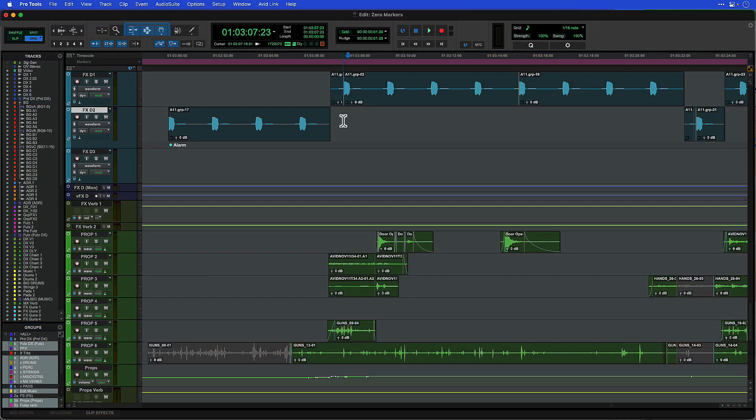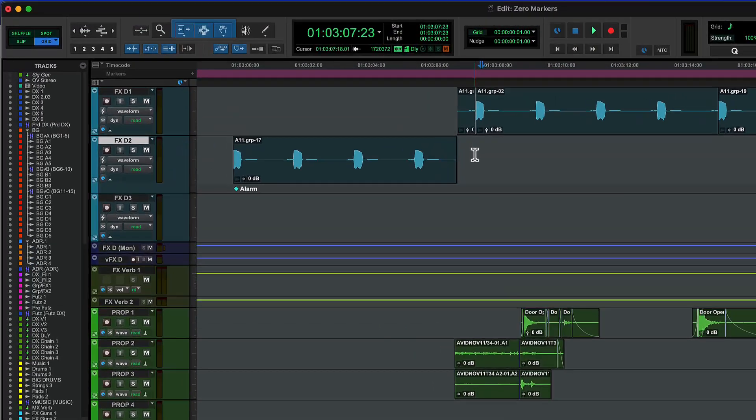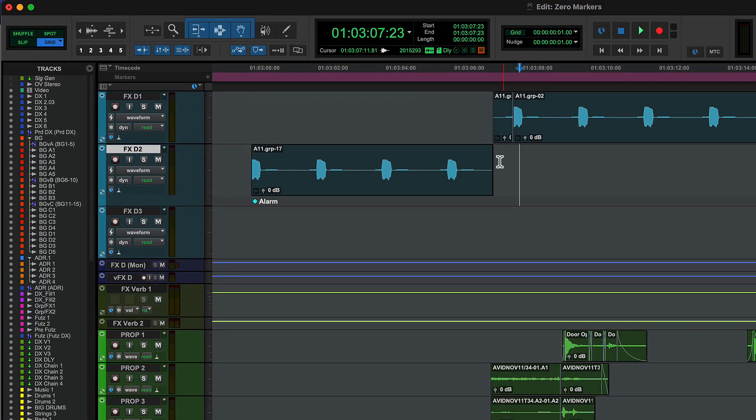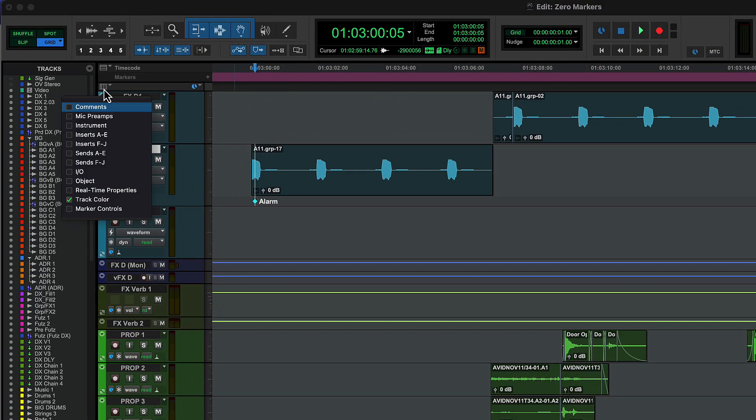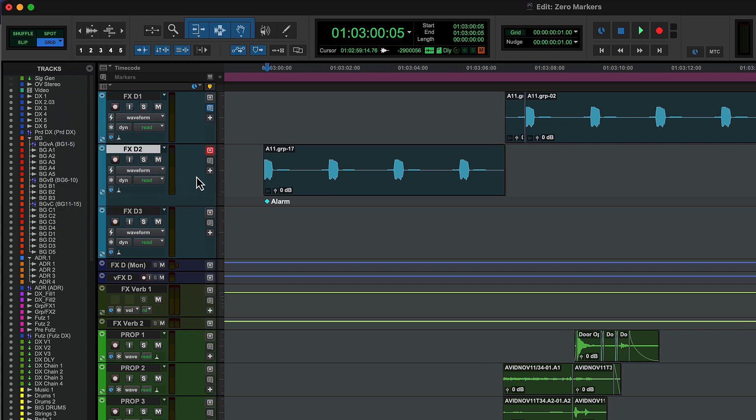In addition to the main markers ruler, every track in Pro Tools can have its own markers. The Marker Controls view lets you target any track for markers dropped with the Command-Enter shortcut.